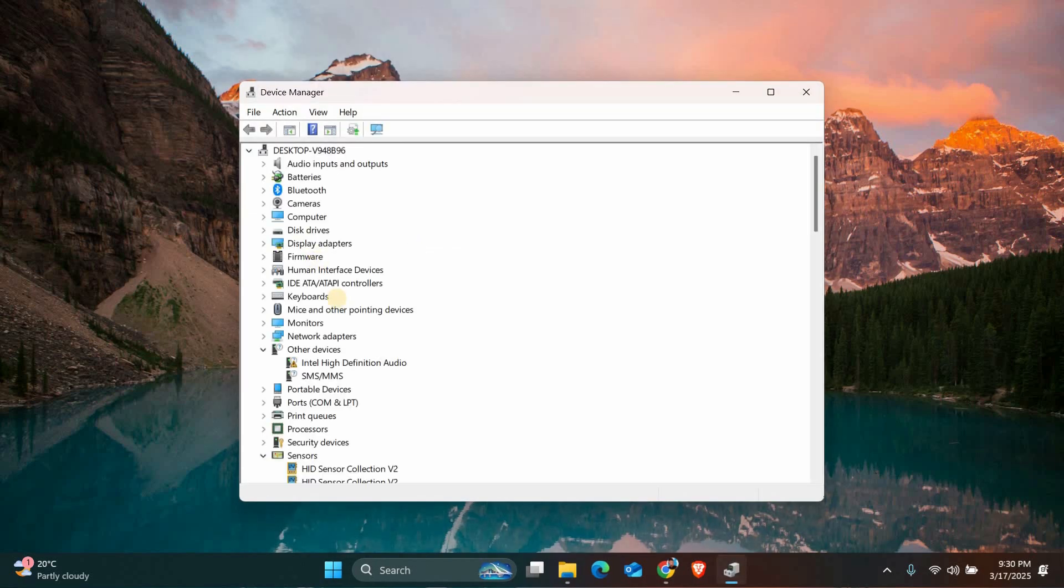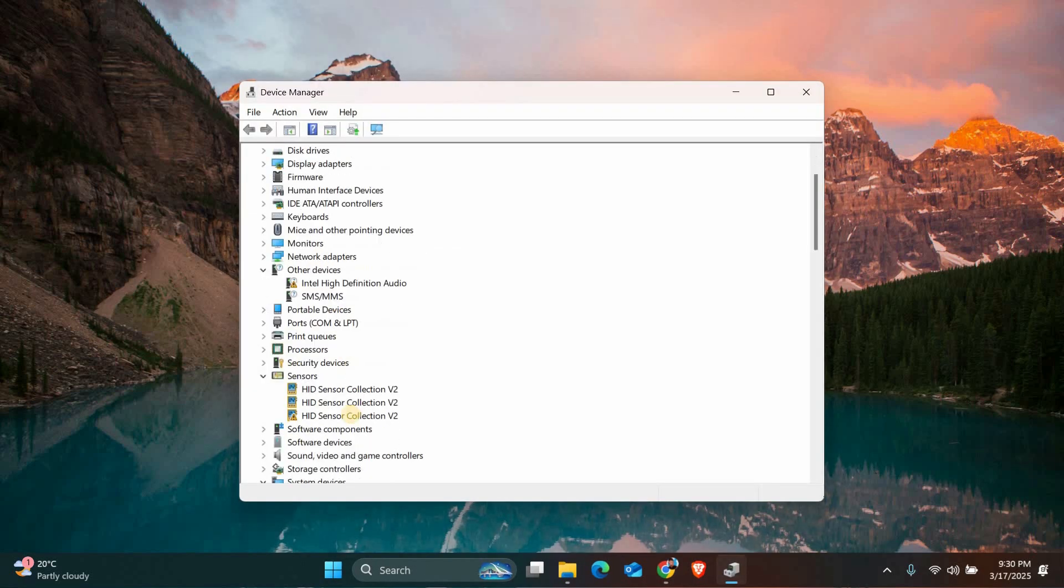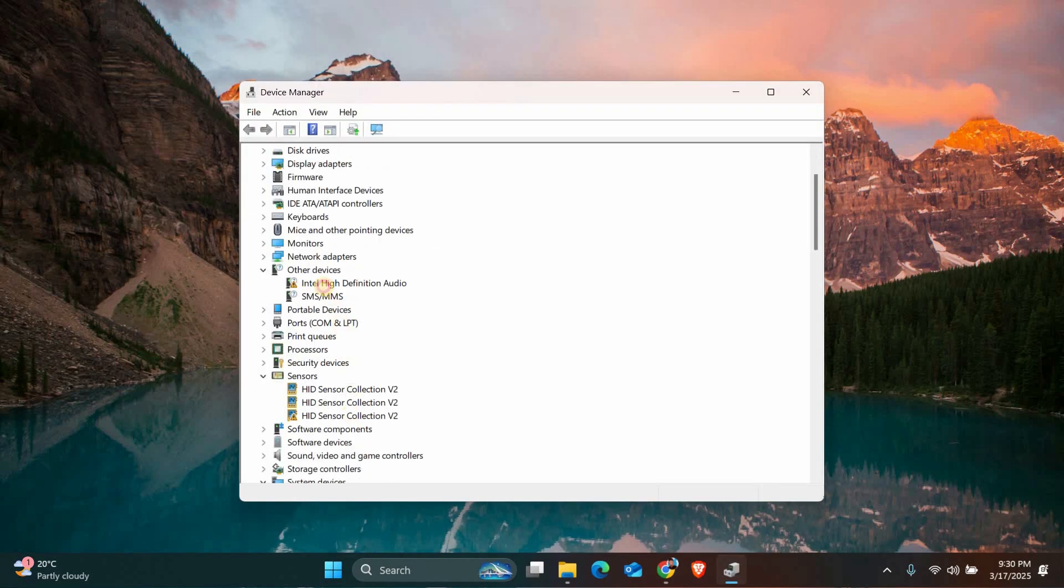In the device manager window, look for any devices with a yellow exclamation mark. These are the ones that might have issues.